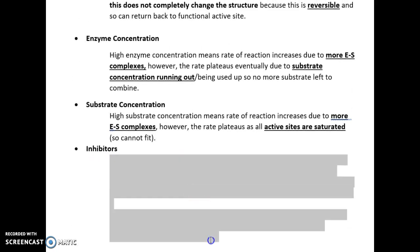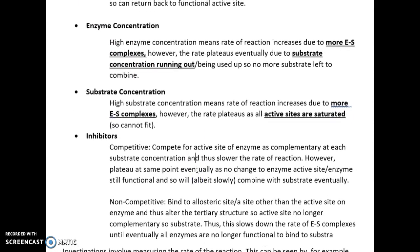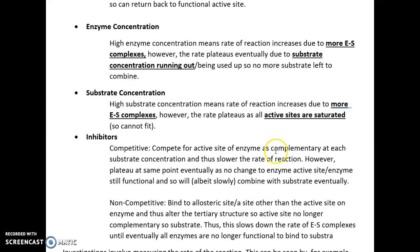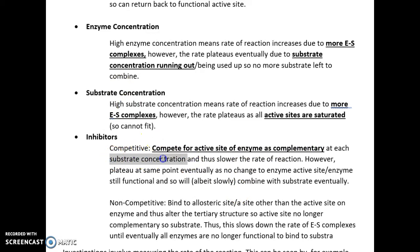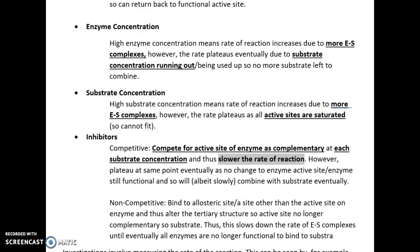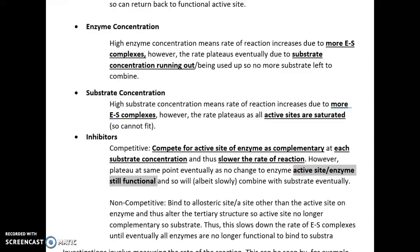We can also use inhibitors. There are two types: competitive and non-competitive inhibitors. Competitive inhibitors are complementary to the active site, so they compete for the active site at each substrate concentration. Therefore, because they're competing at each concentration, there is a slower rate of reaction. However, the graph will plateau at the same point because the active site of the enzyme is not changed. The enzyme is still functional and eventually will combine with the substrate once the inhibitor detaches. The enzyme remains functional because the tertiary structure — the hydrogen bonds, ionic bonds and sulfide bridges — is not changed.